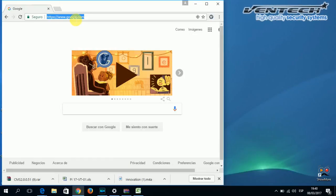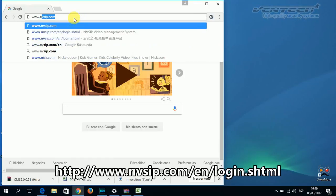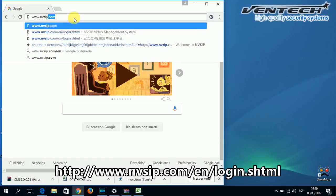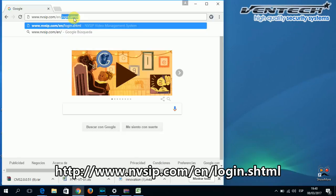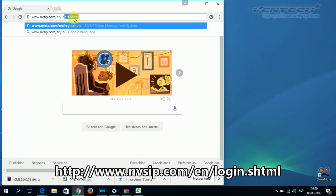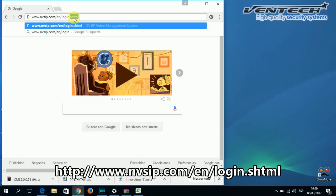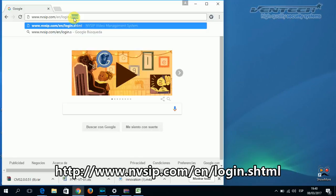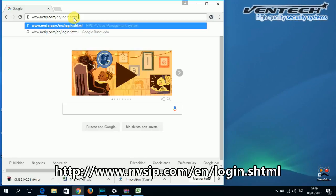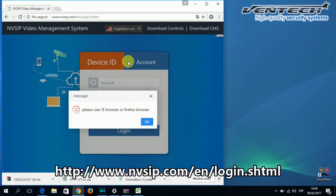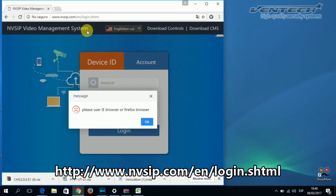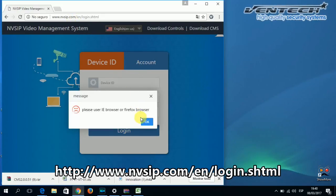First thing we need to do is go to the web page www.nvzip.com/en/login.shtml. It's pretty easy to find on internet. This address is at the bottom of this video, you can just copy and paste it.